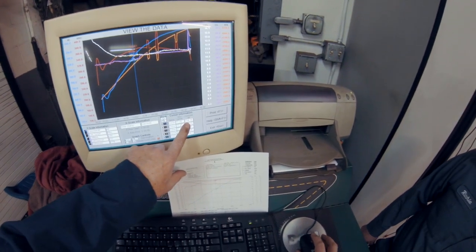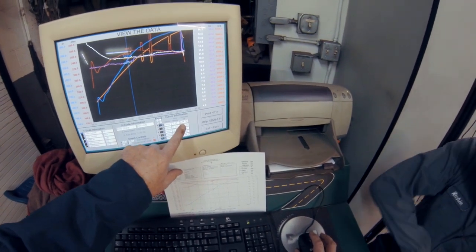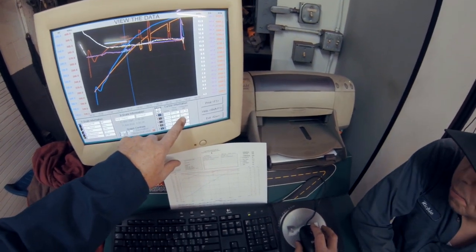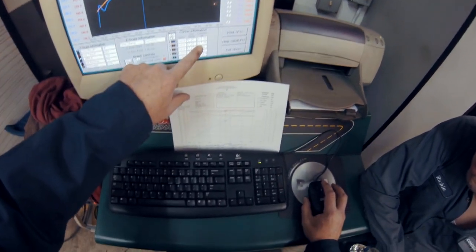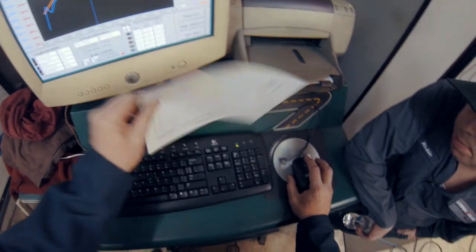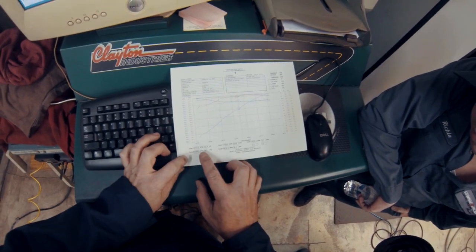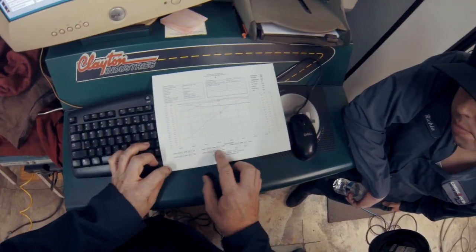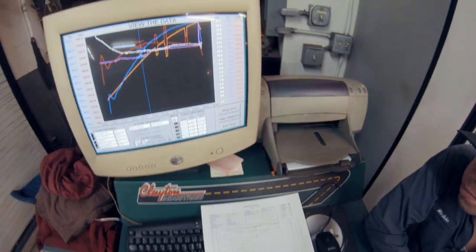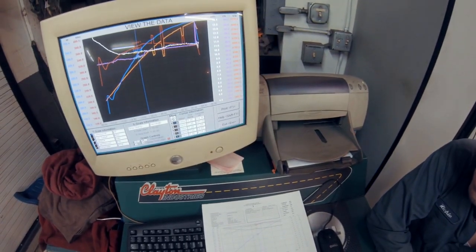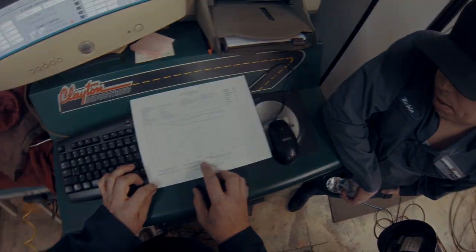So we're at 314 horsepower, 347. And we were at 302, 333. So it made quite a bit of difference.